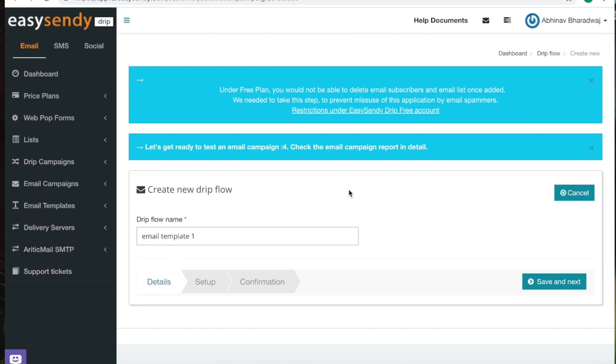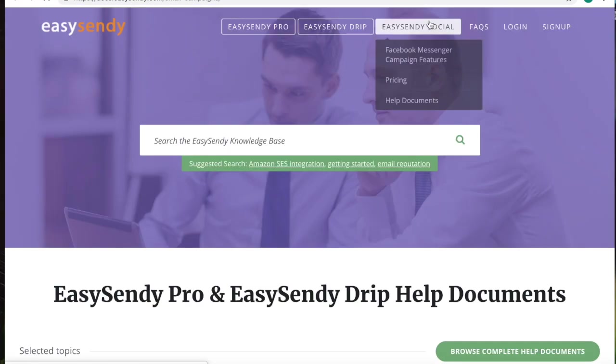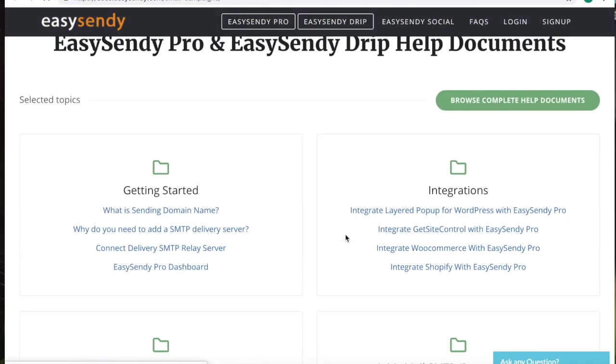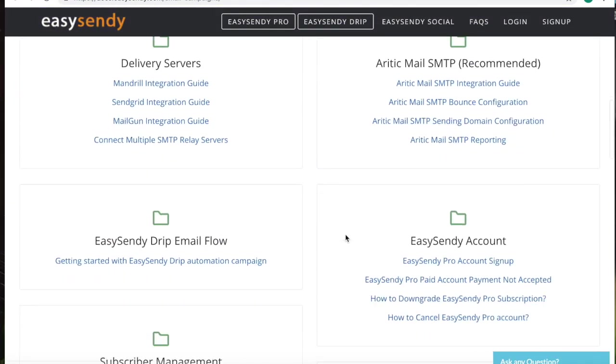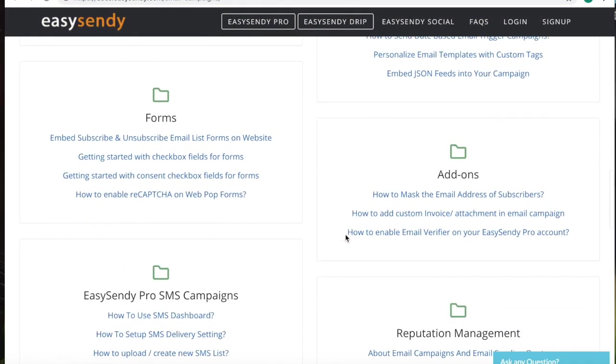And then if you have any doubts or queries, you can access the help documents. We have a whole list of blogs that will help you get through EasySendy.